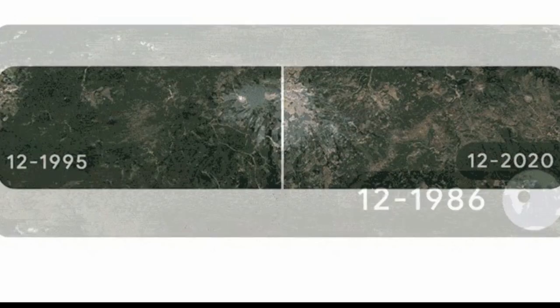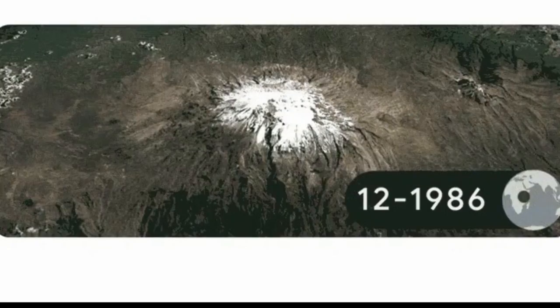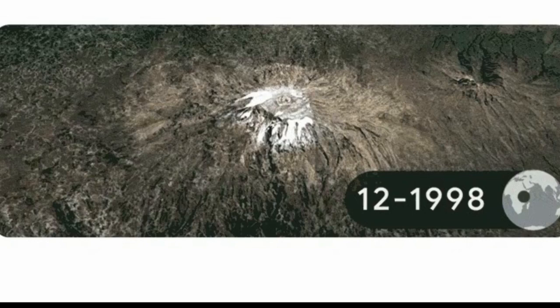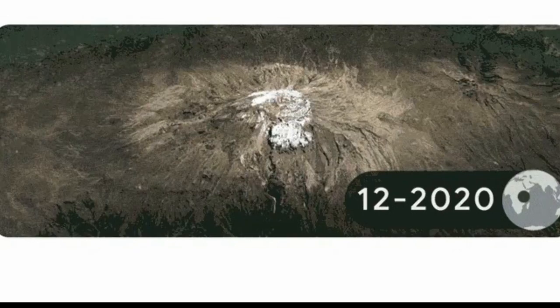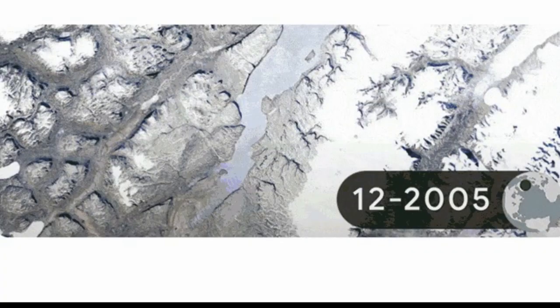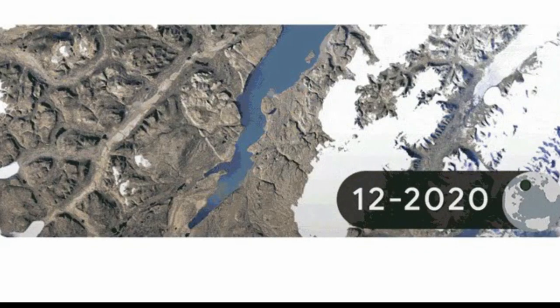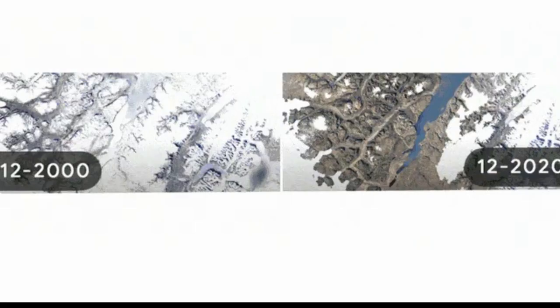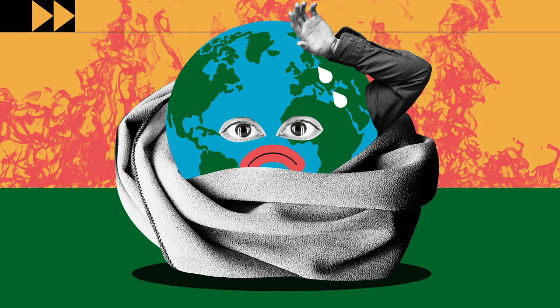In a series of UN reports, thousands of scientists and government reviewers agreed that limiting global temperature rise to no more than 1.5 degrees Celsius would help us avoid the worst climate impacts and maintain a liveable climate.